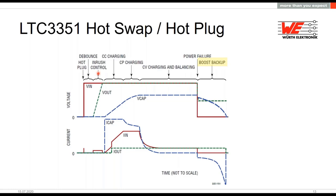The IC turns on the hot swap FET using inverse current control to charge the output capacitance in a controlled way — not the supercapacitor bank, but the V_out output capacitor. During this time both the input current and the rise rate of the output are controlled, resulting in a low constant input current. Once the output voltage is stable, the charger is allowed to start charging the supercapacitors.